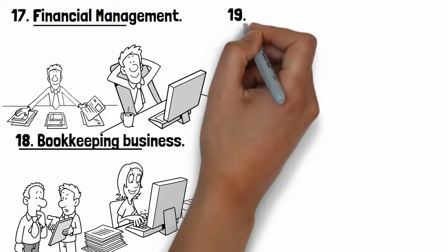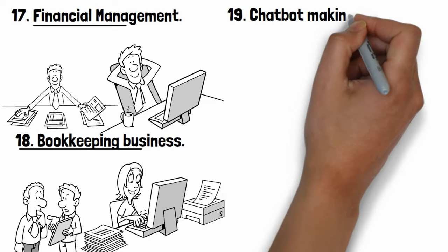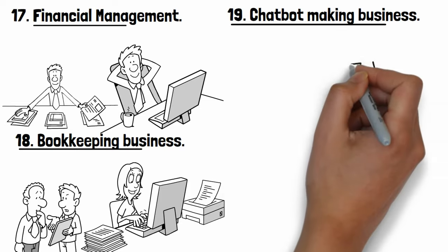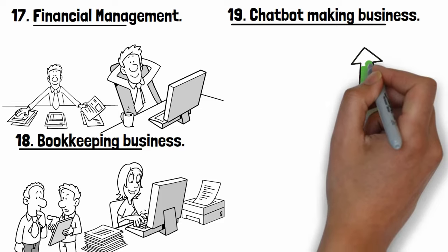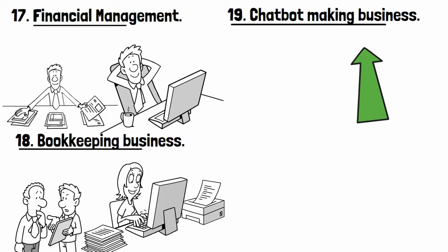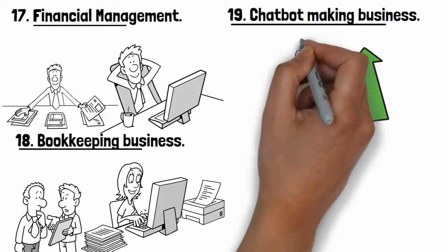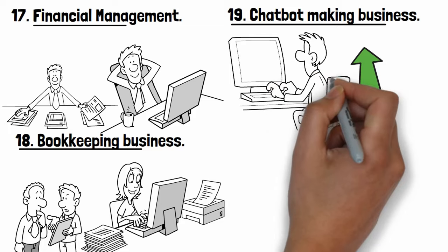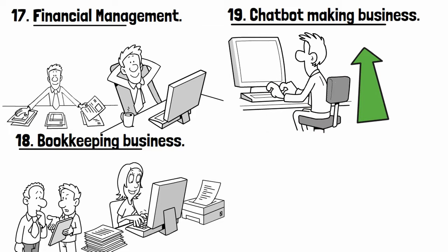Number nineteen: Chatbot making business. There is a big market for chatbot today. It is a computer program that can chat and communicate with people online.